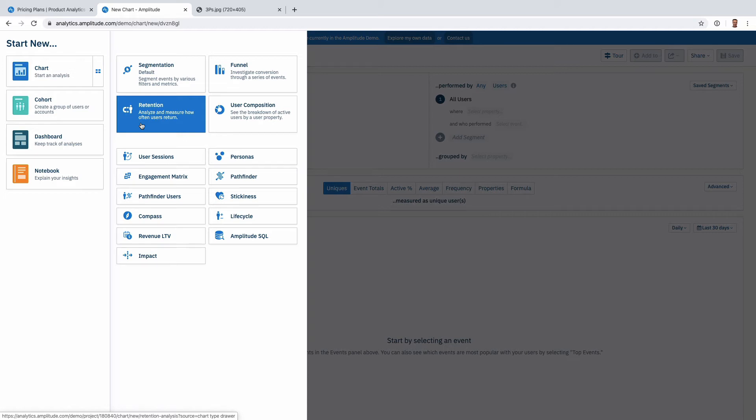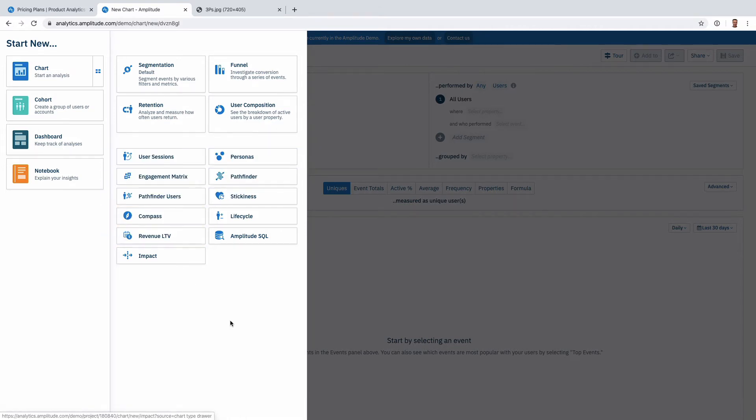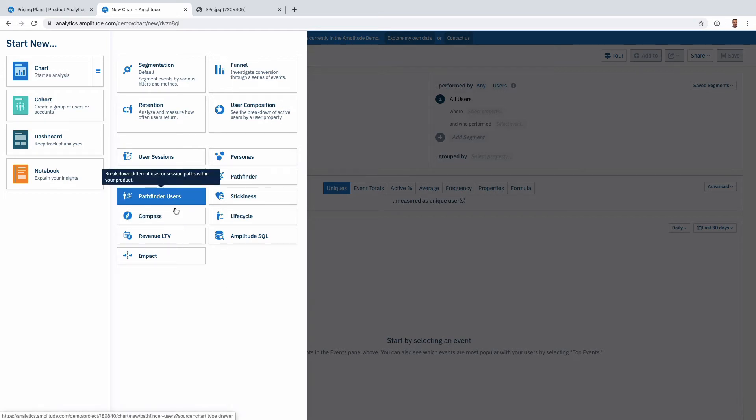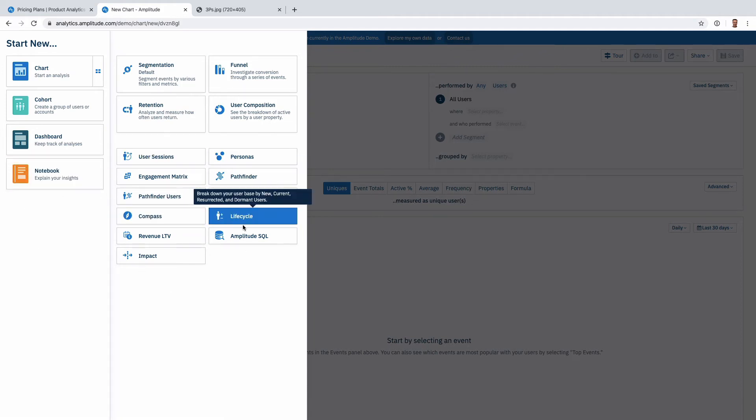A lot of the things that actually make Amplitude special is a lot of their paid reports, so things like Pathfinder, Engagement Matrix, Impact, Compass and so on. These are actually reports that when Amplitude came out there were no equivalents anywhere else. These days as I look at this list now in 2020, I can now think of the equivalent that Mixpanel has released recently and other tools are releasing.